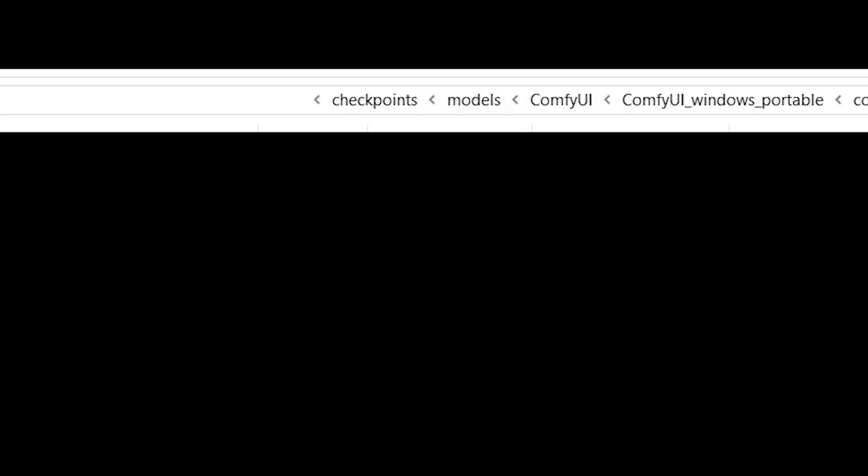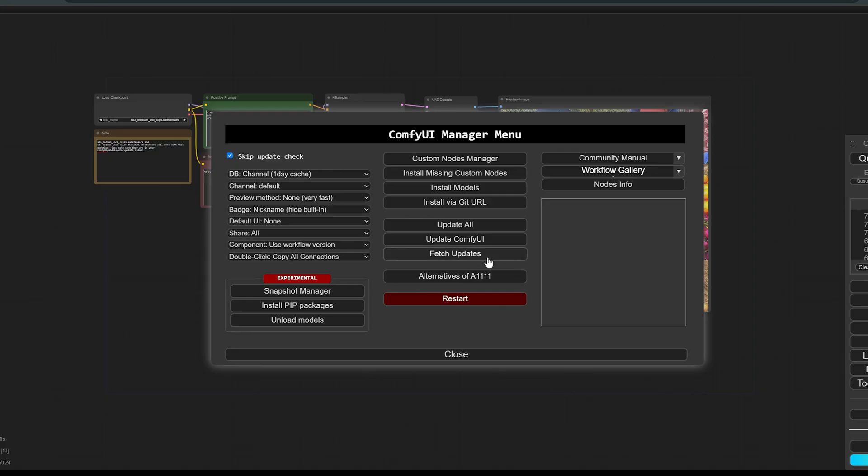After we downloaded the models and put them in the correct folders, don't forget to update Comfy. You can do it through the manager.